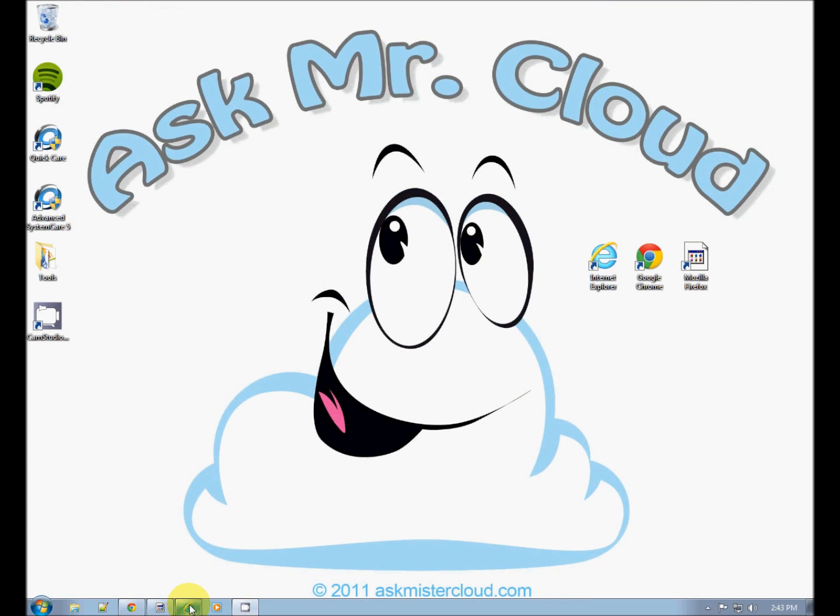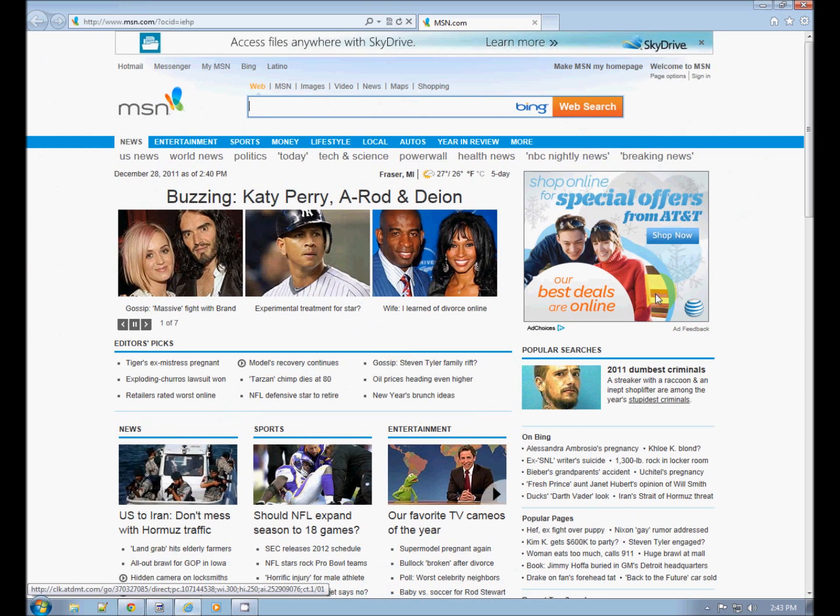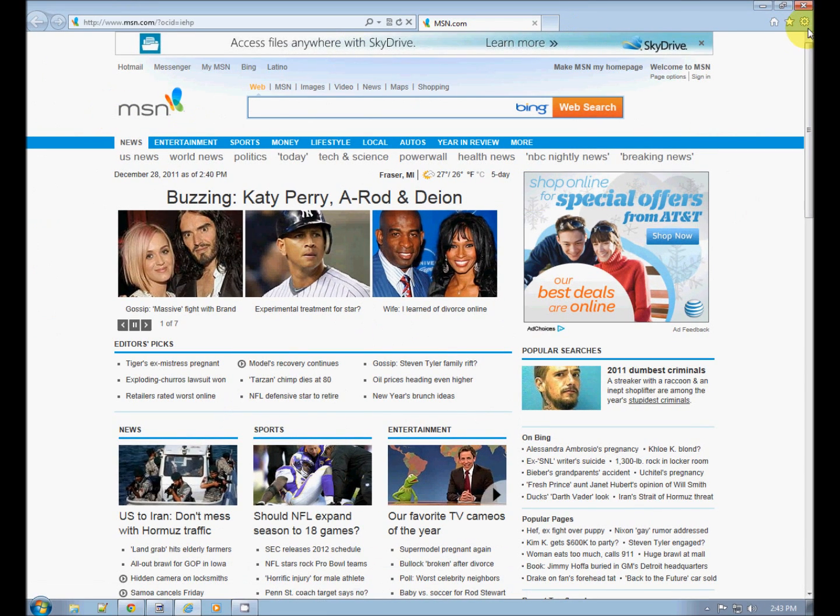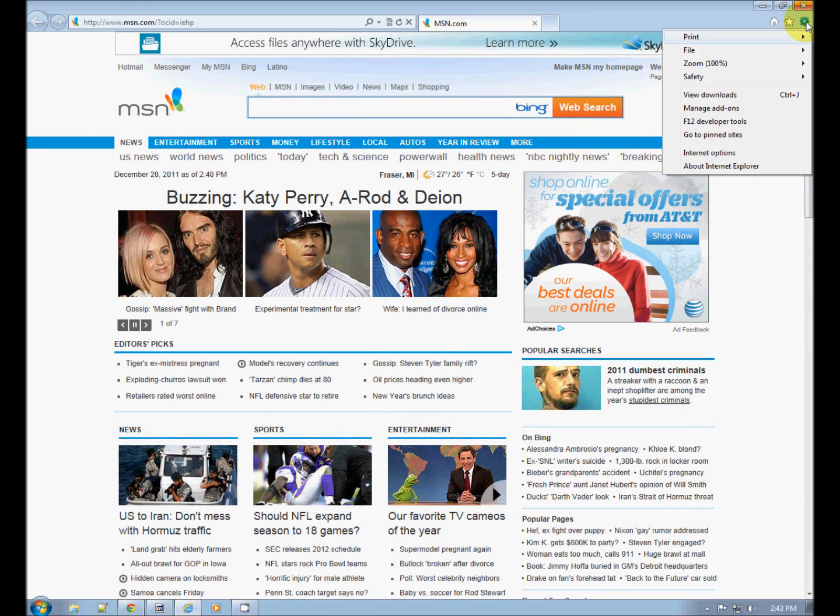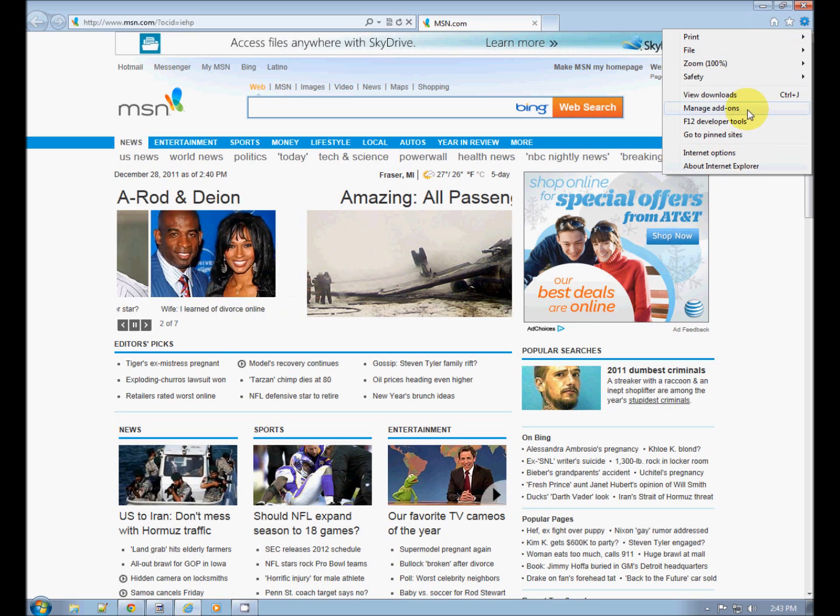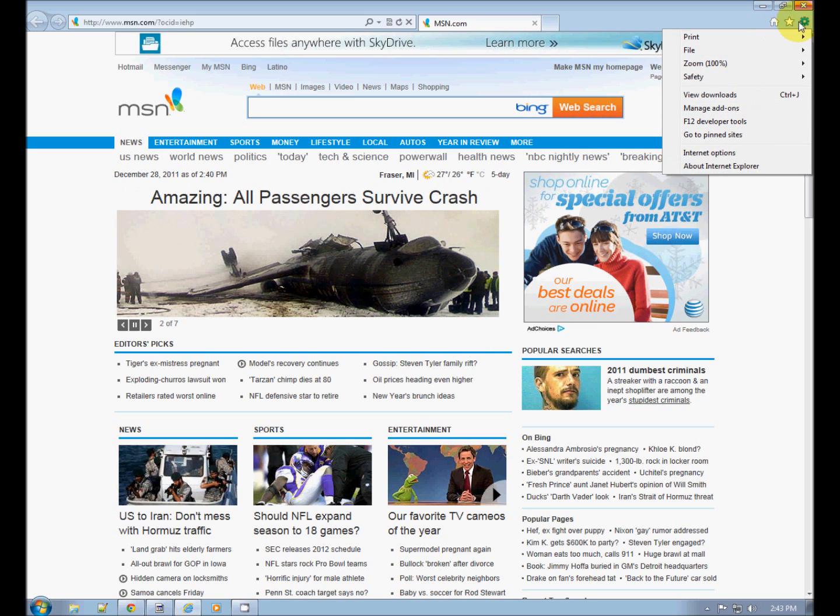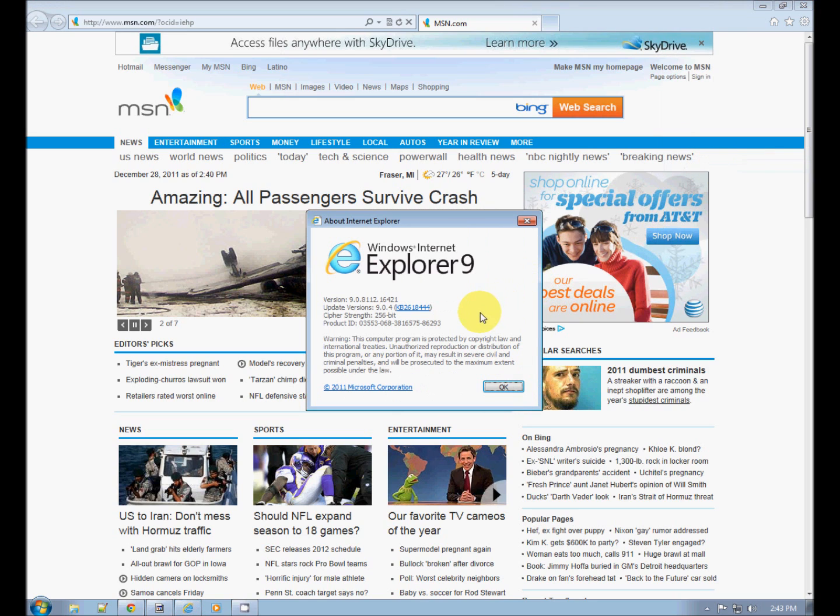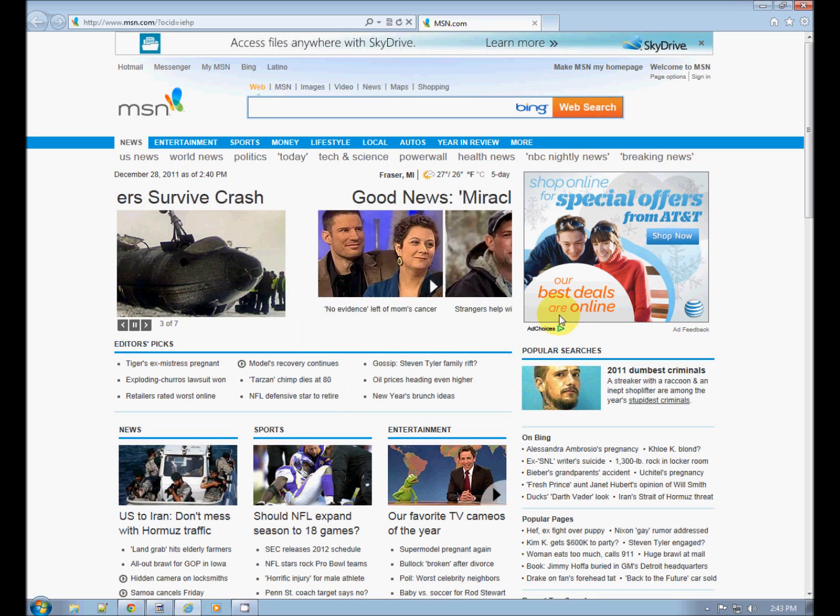Now Internet Explorer doesn't really do that. There's your gear. We have a gear for settings, and 'About' just tells you what version you are currently running. It does not check for updates.